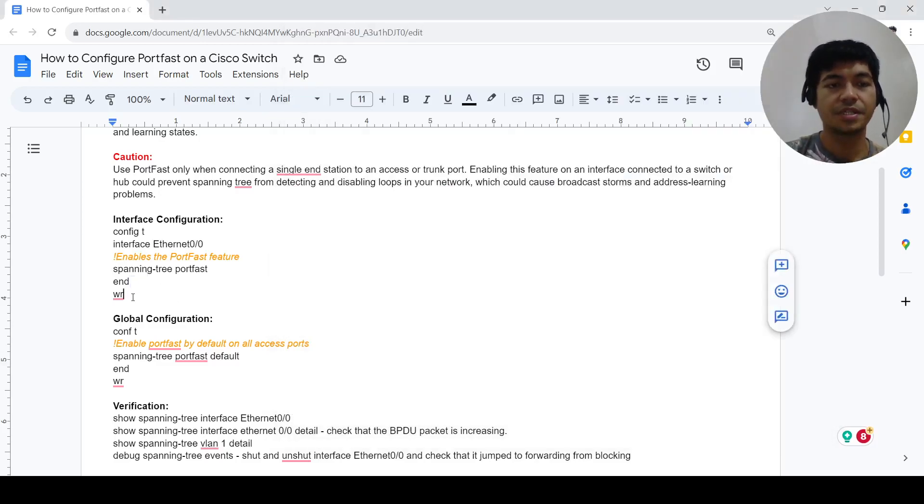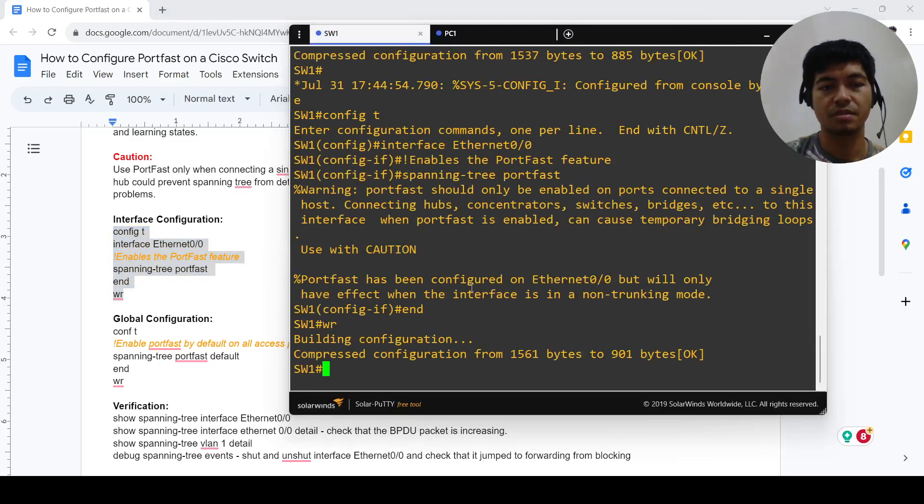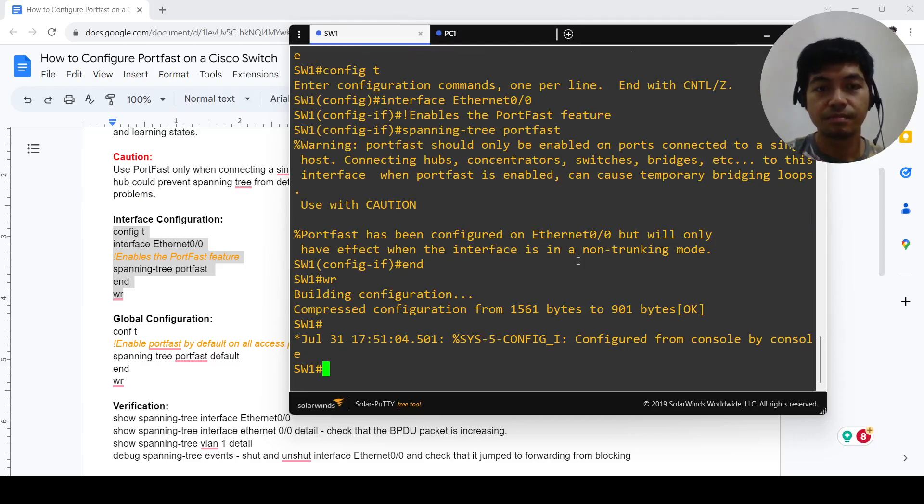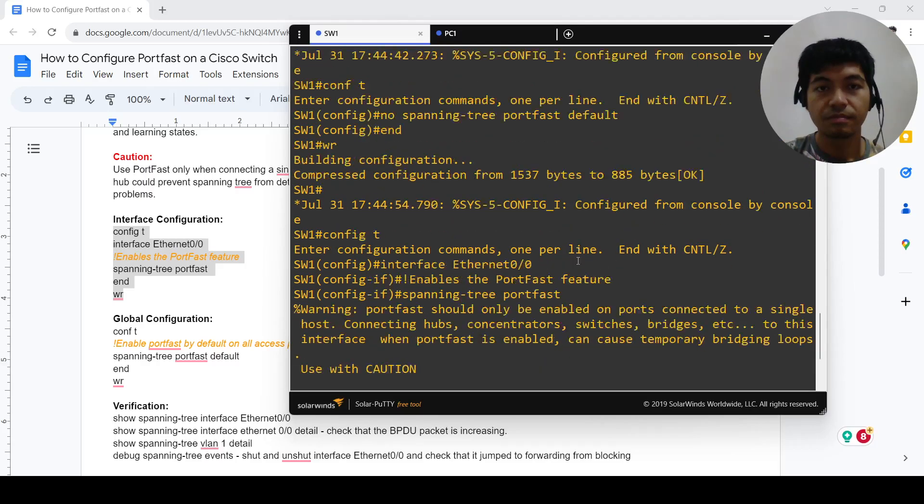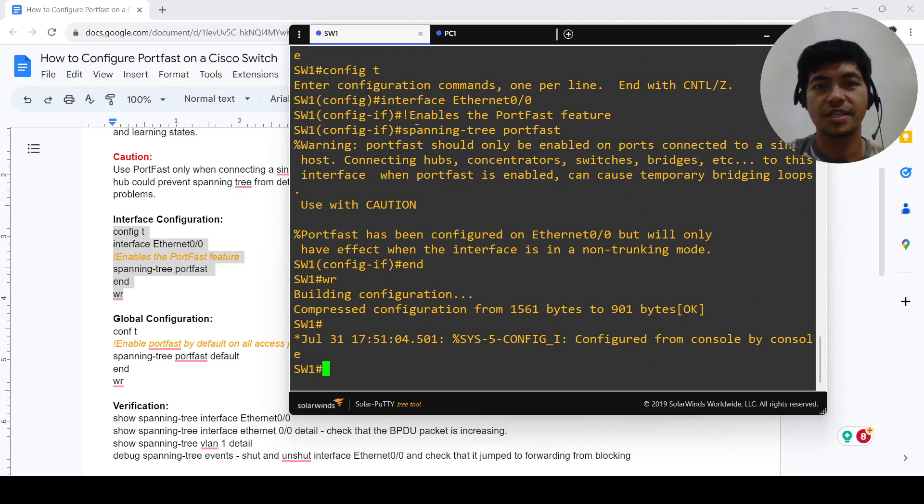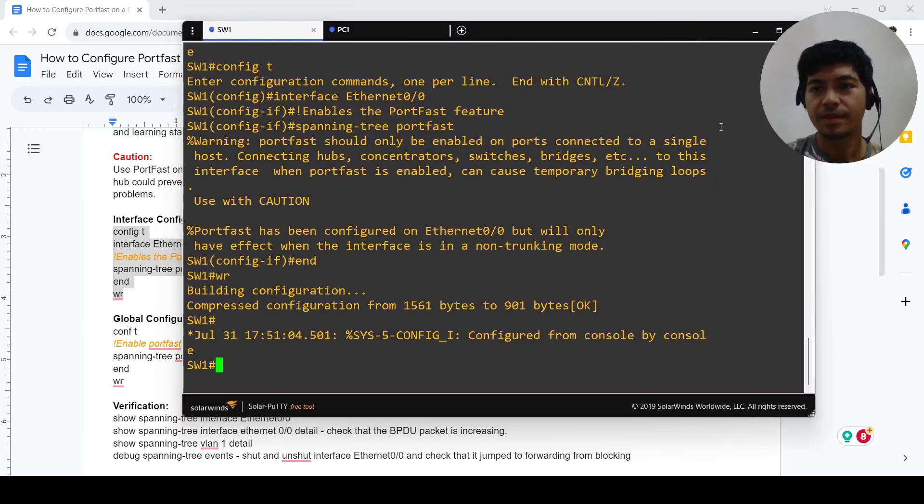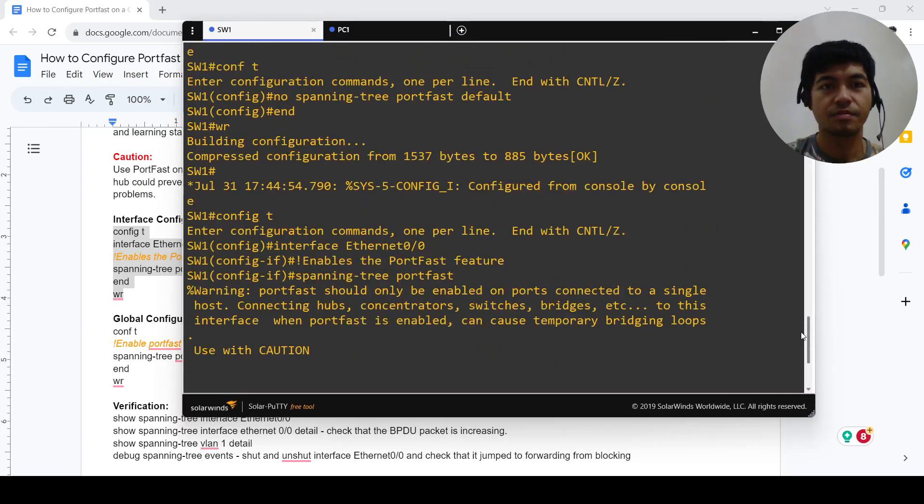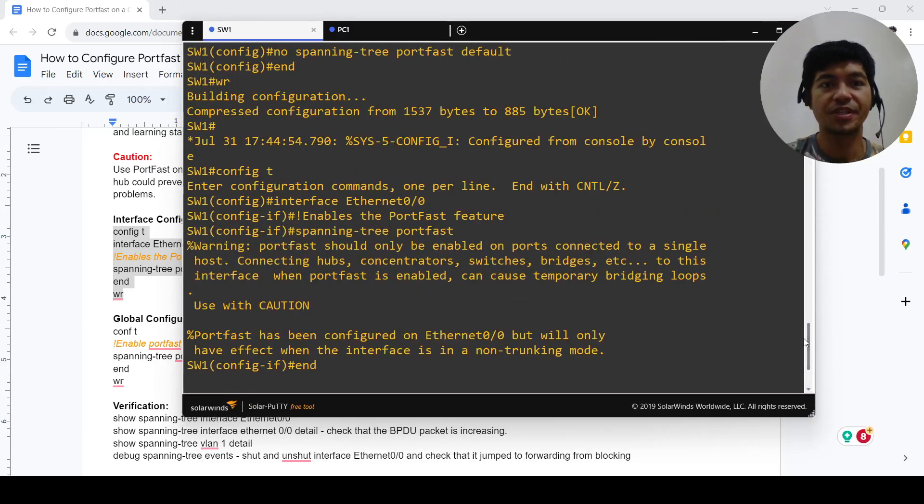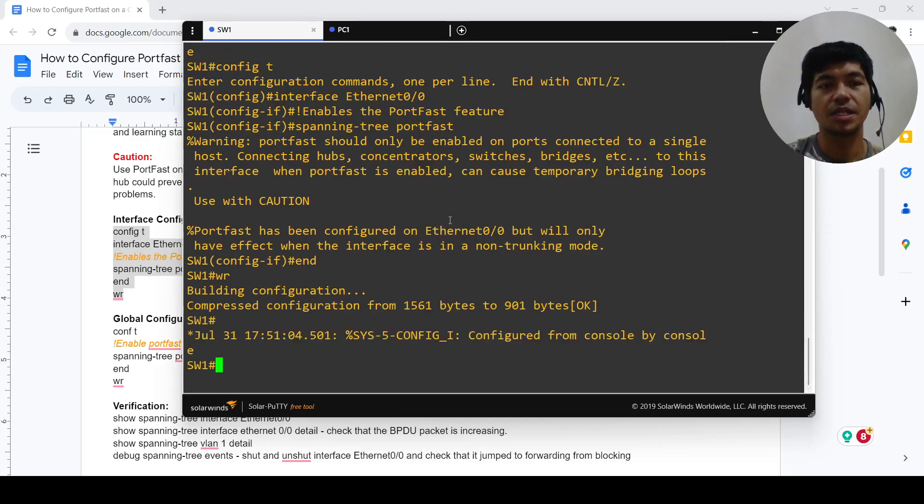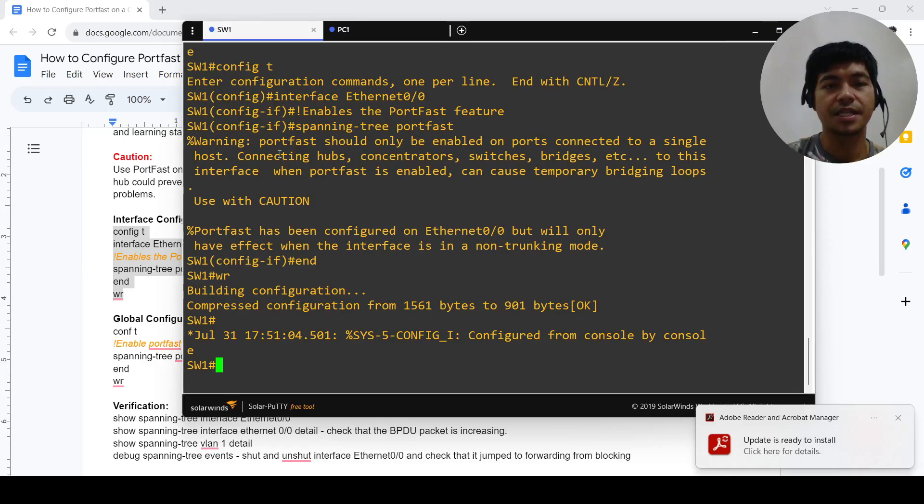First is going to enable it on a single port. That's how you enable it. That was kind of fast, so it says there's a warning here. I removed it, I was trying to simulate it before making this video. There is a warning here that says port fast should only be enabled on ports connected to a single host.